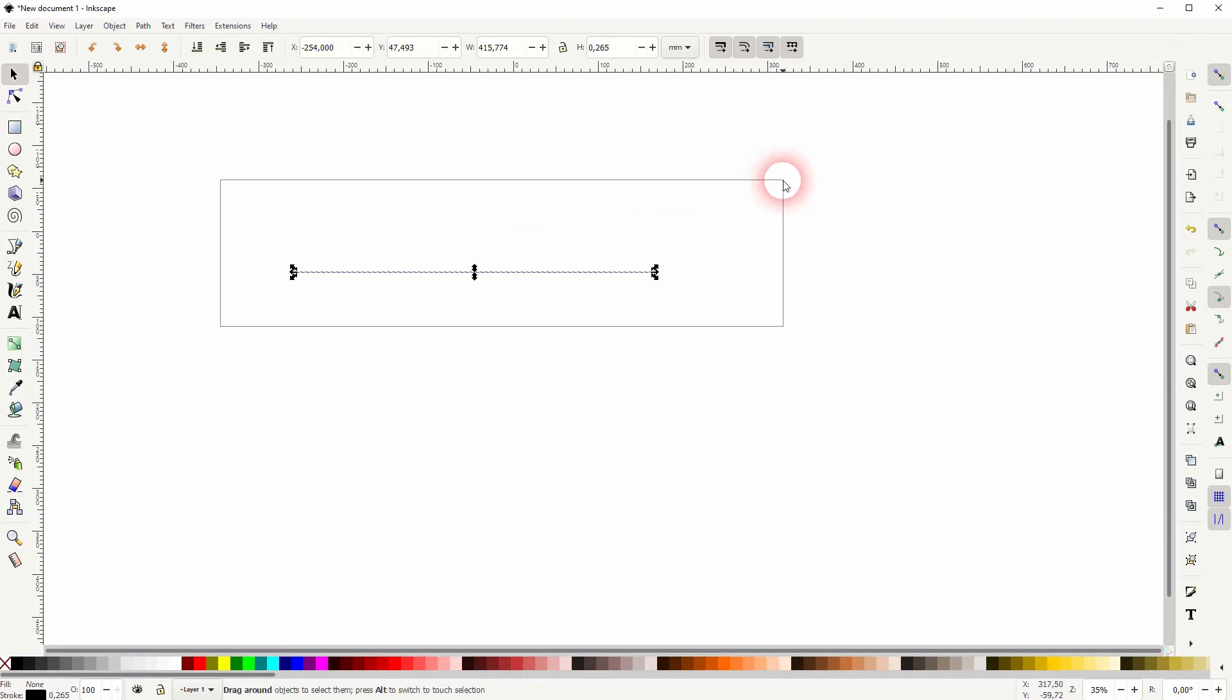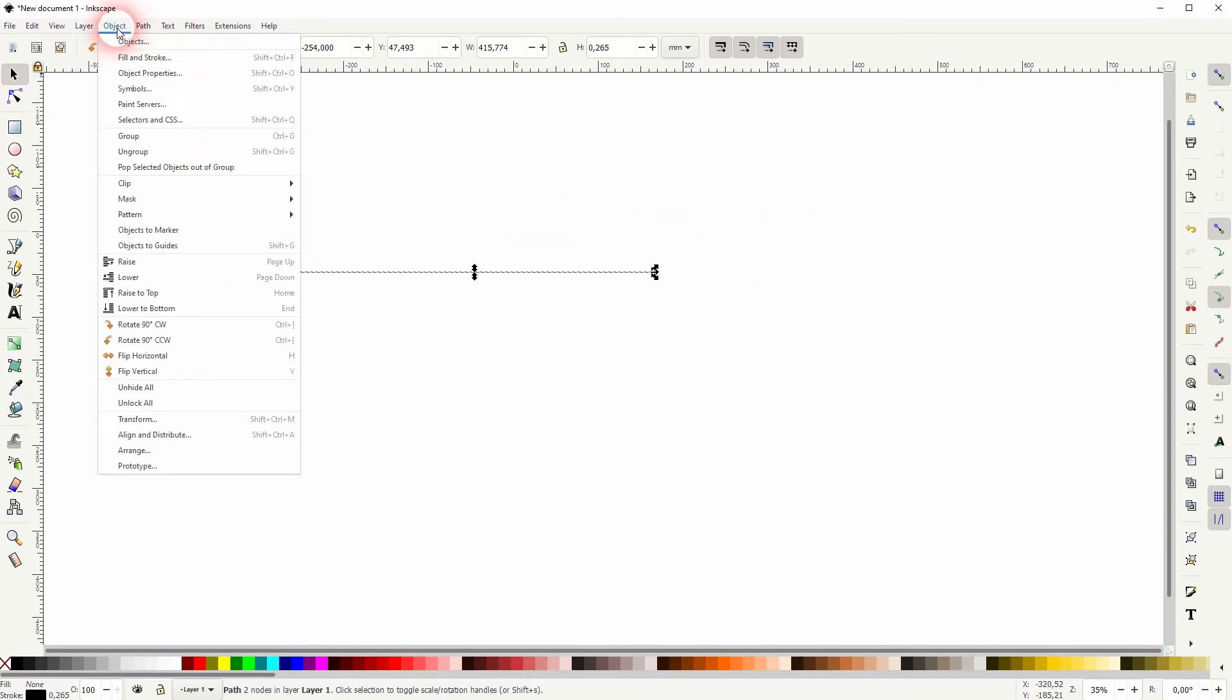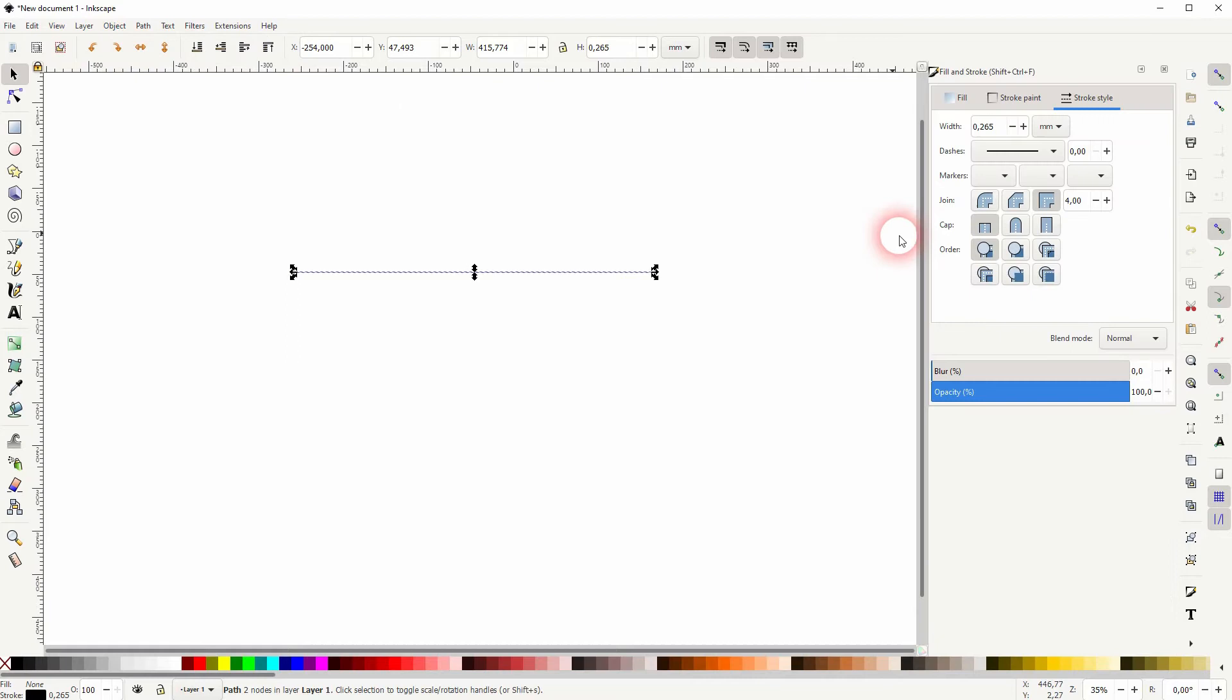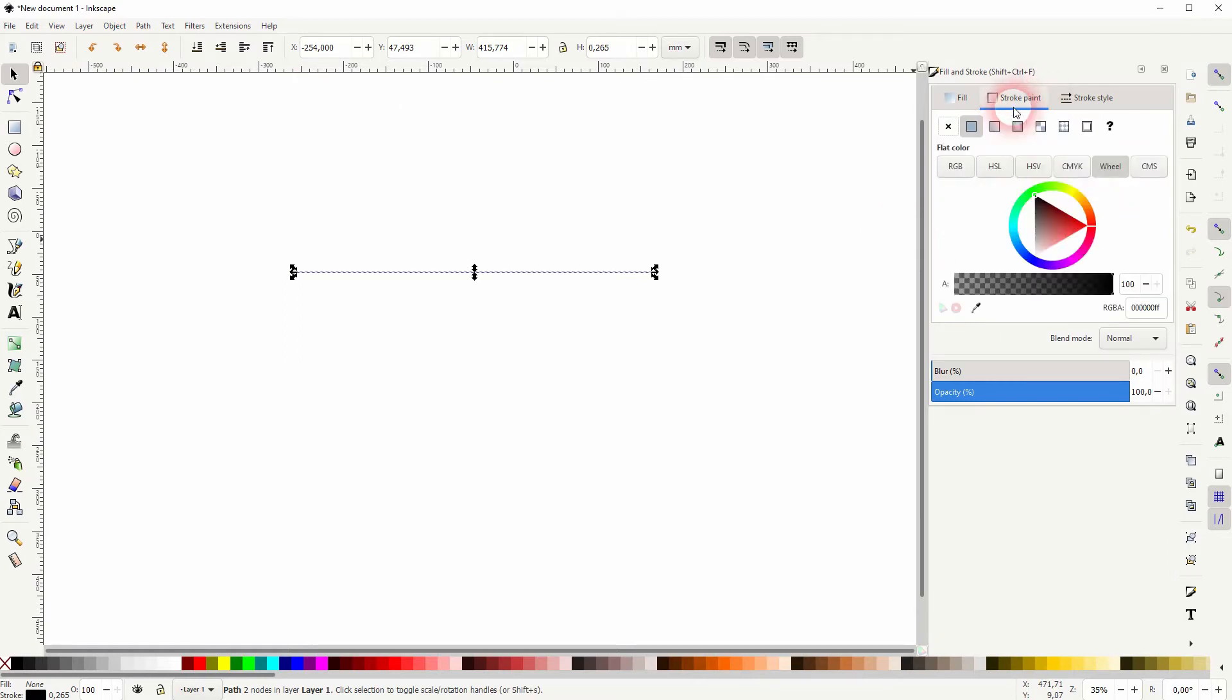Make sure that this line is selected then go to object and open your fill and stroke menu. Make sure on the stroke paint that you've got this flat color activated and you can give it any color you want. I'll just make it black.